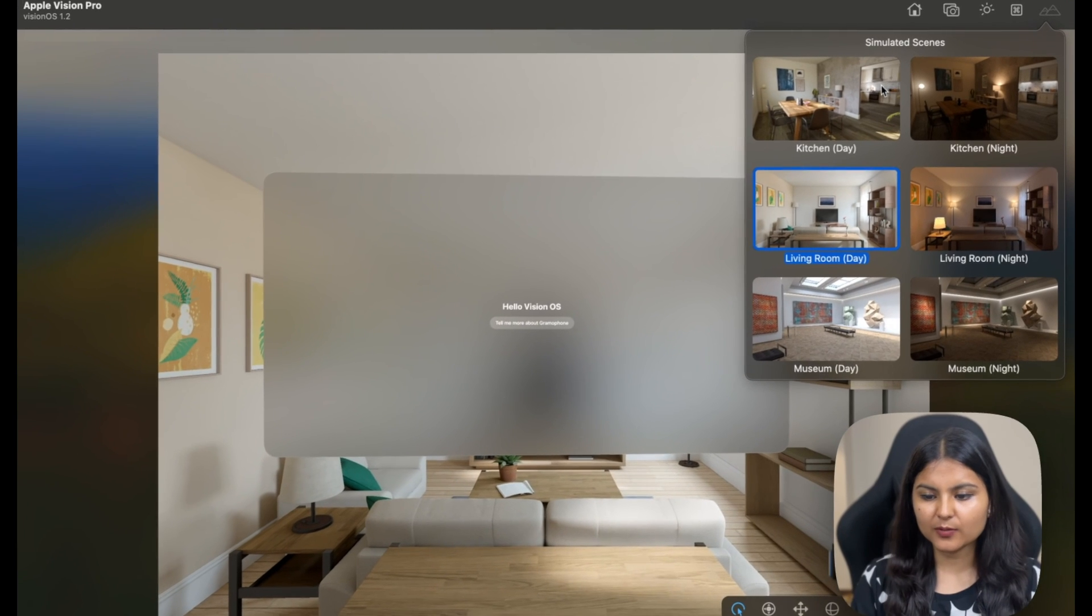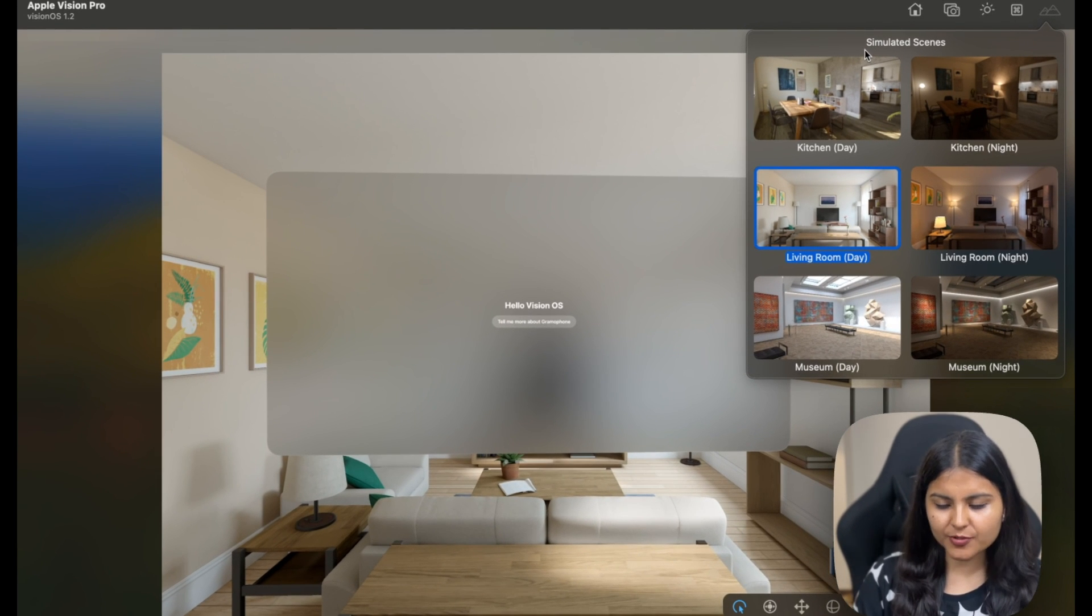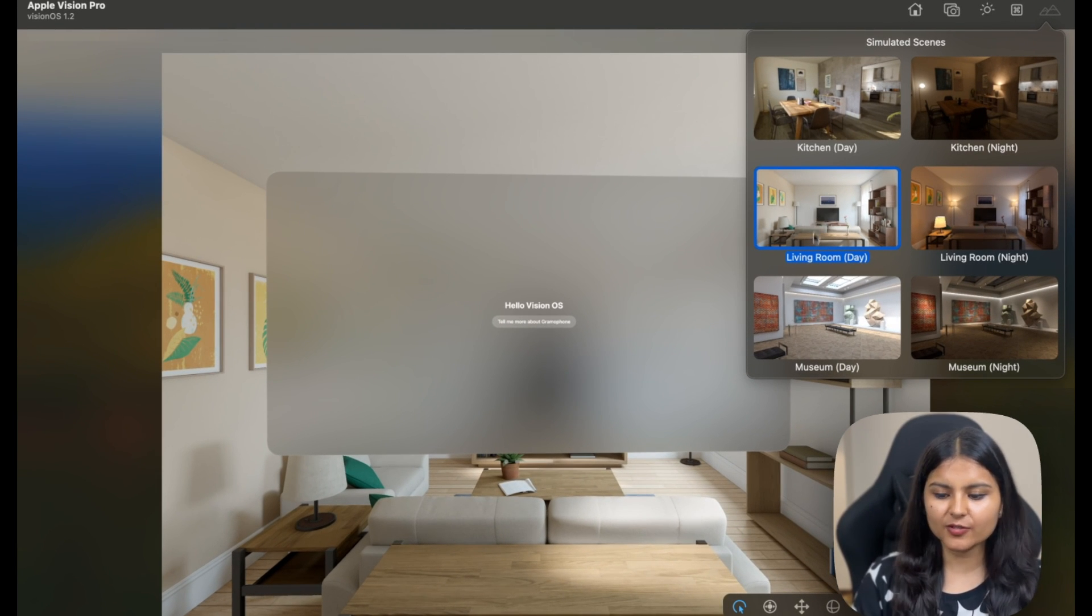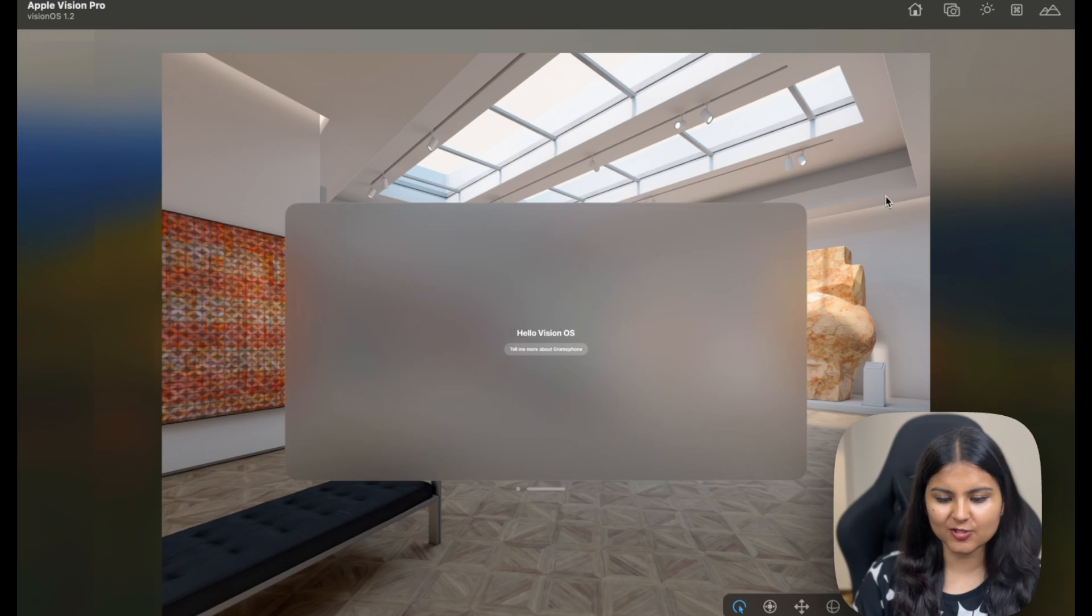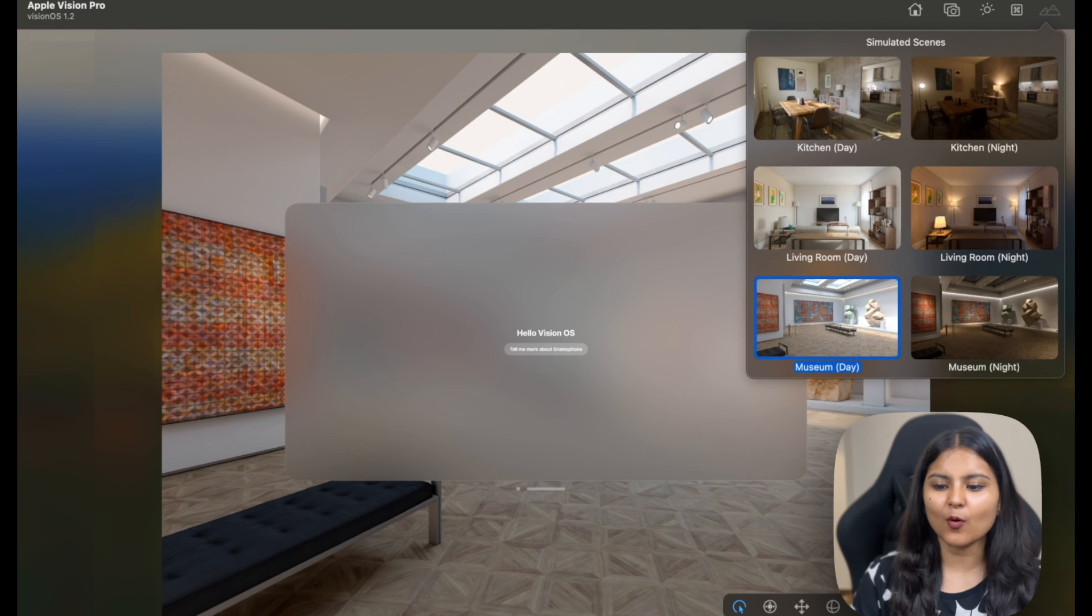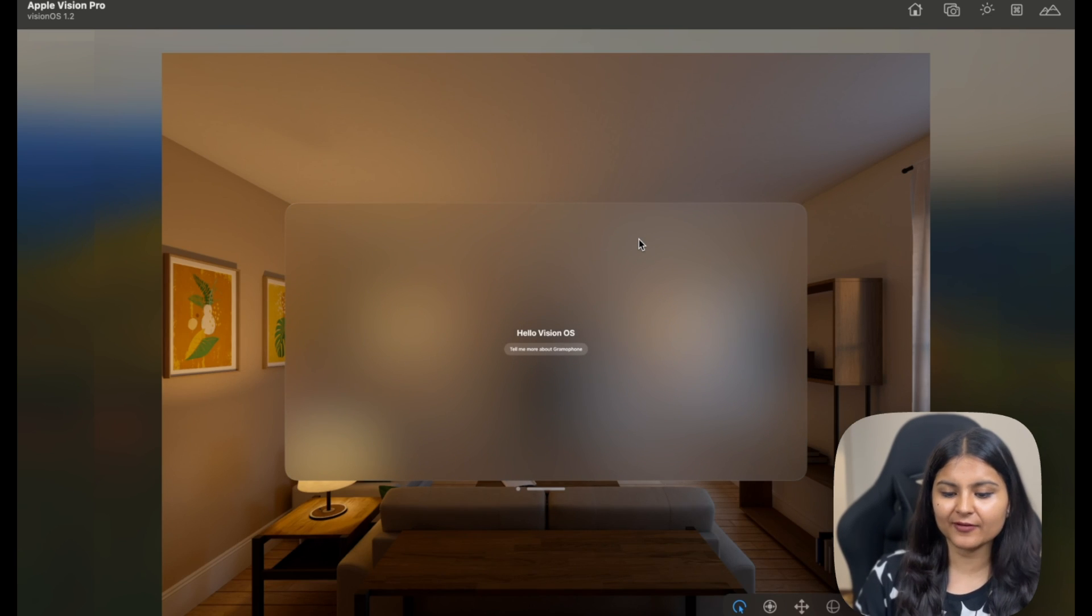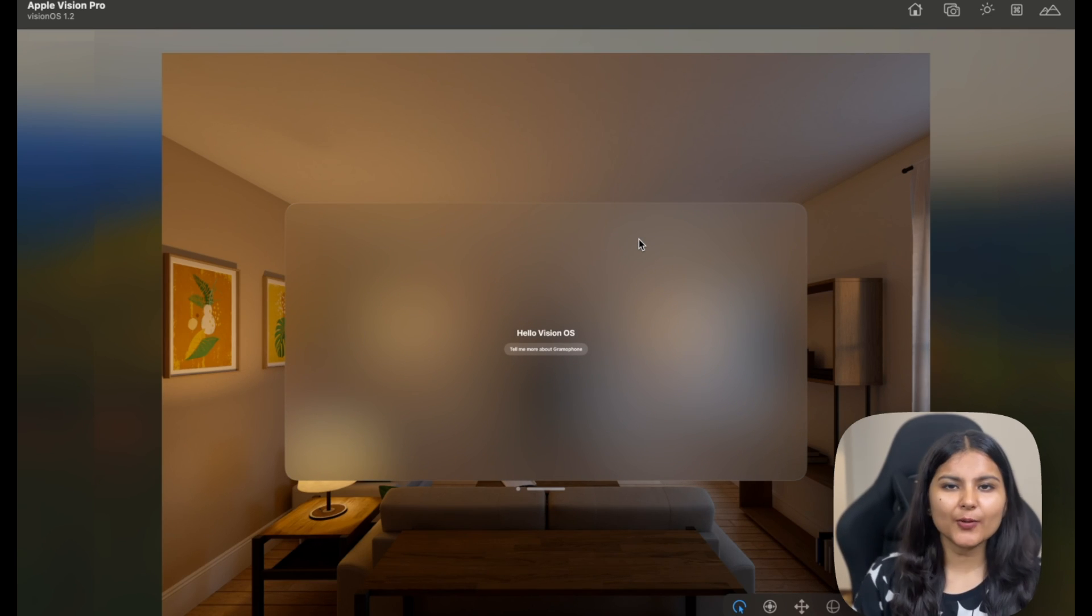If you click on this one, here you get multiple different options to simulate the scene you want to create. We have kitchen, living room, and museum. You can change them and play around with them. We also have a day and a night version of them. You can see how your app looks like in different scenes like these.